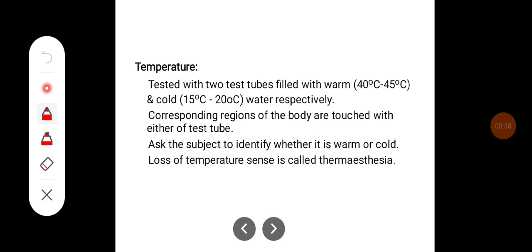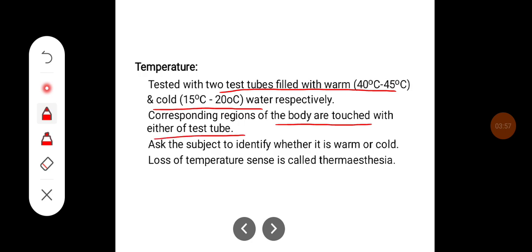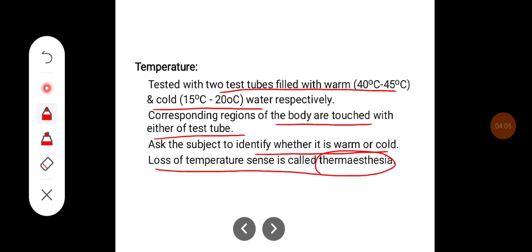To test temperature, two test tubes filled with warm water (40–45°C) and cold water (15–20°C) are used. The test tubes are applied to corresponding regions of the body and the subject is asked to identify whether it is warm or cold. The loss of temperature sense is called thermoanesthesia.